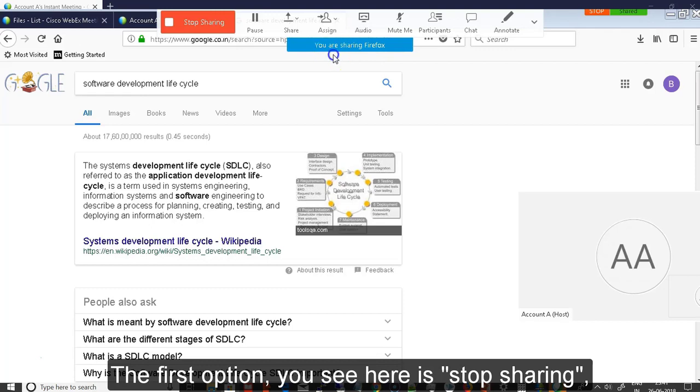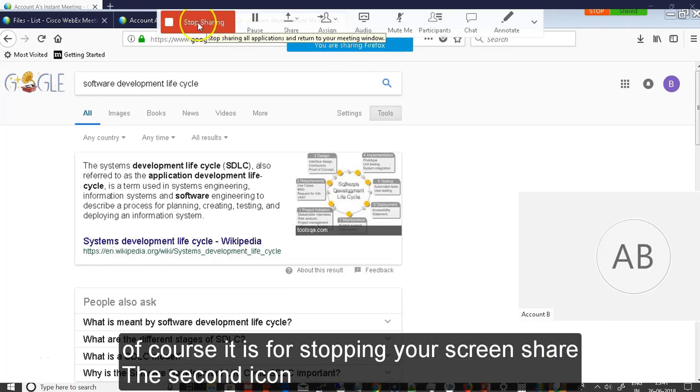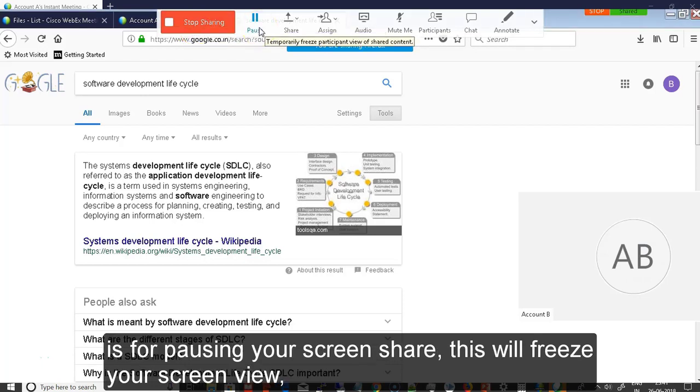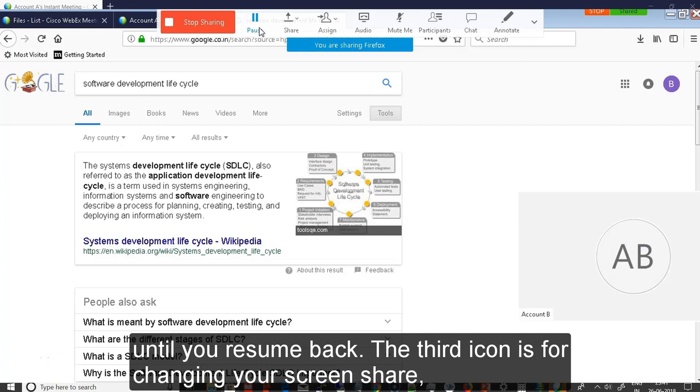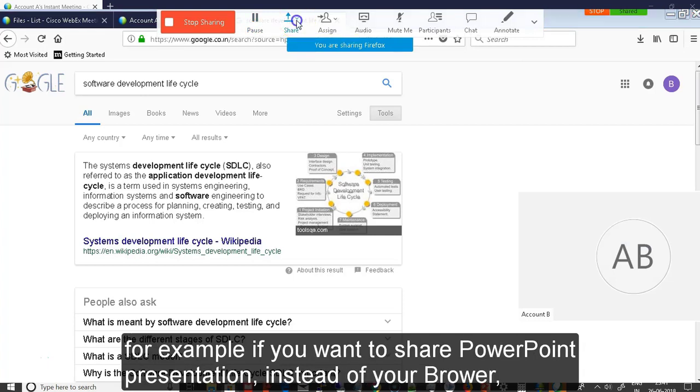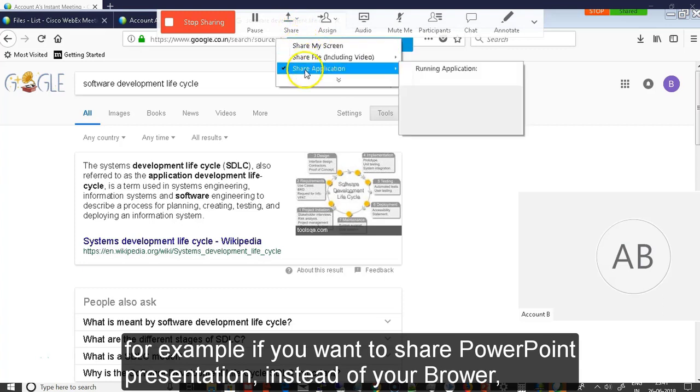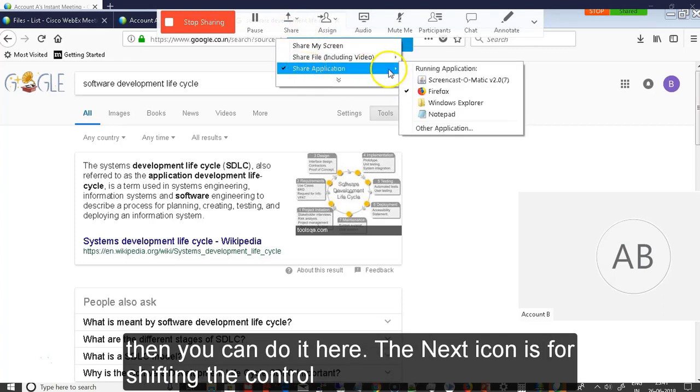The first option you see here is stop sharing. Of course it is for stopping your screen share. The second icon is for pausing your screen share. This will freeze your screen view until you resume back. The third icon is for changing your screen share. For example, if you want to share a PowerPoint presentation instead of a browser, then you can do it here.